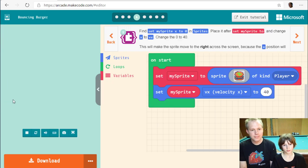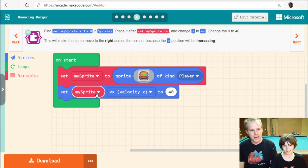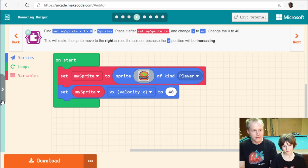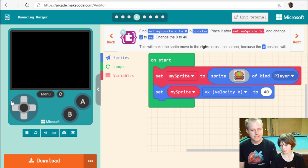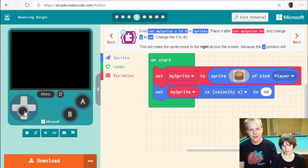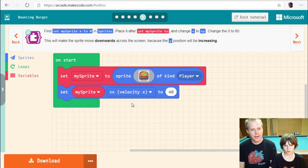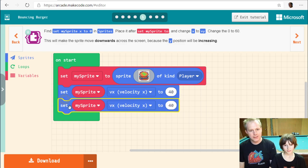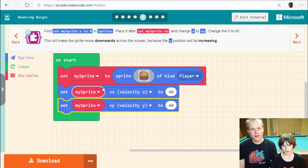Our screen is 160 pixels wide, so at 40 pixels per second it'll cross in about two seconds. Positive x velocity means it's going to the right. We duplicate the block and change it to vy — which controls up and down movement. Remember, positive y is going down. We'll set vy to 60, so it moves a bit faster vertically.